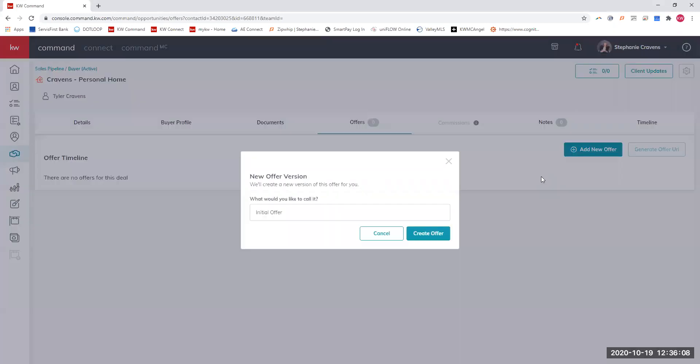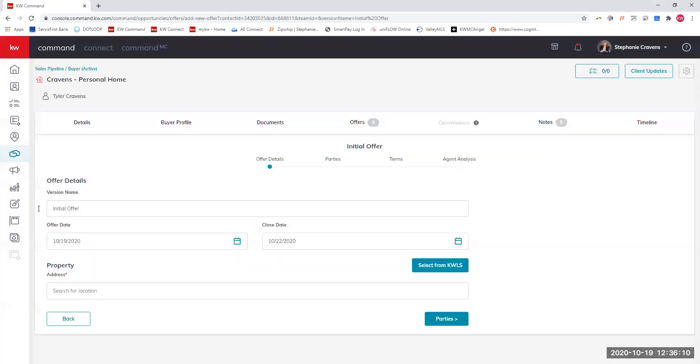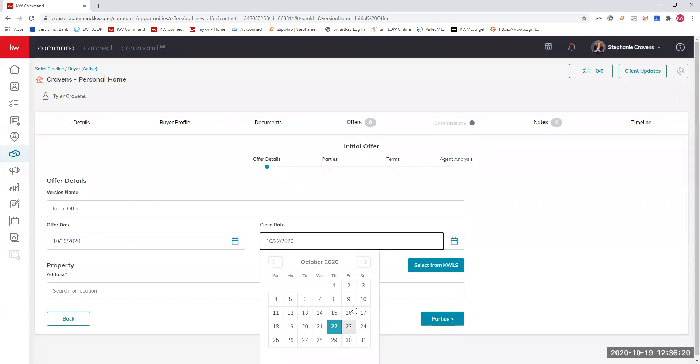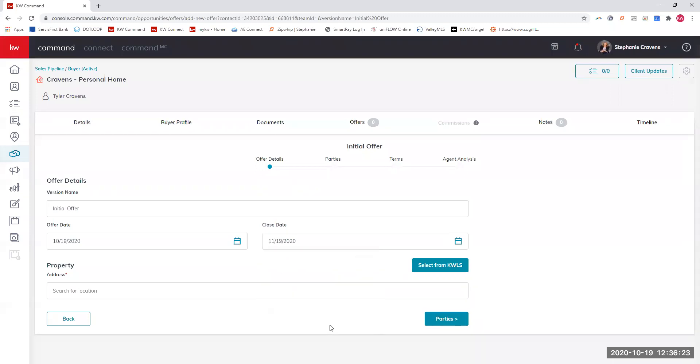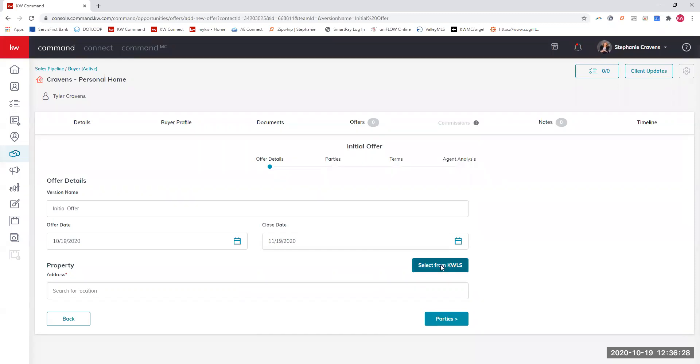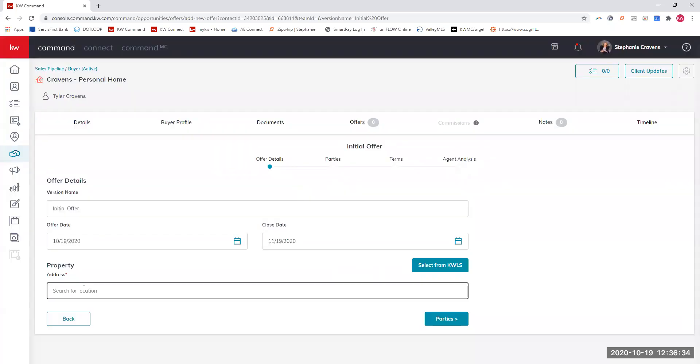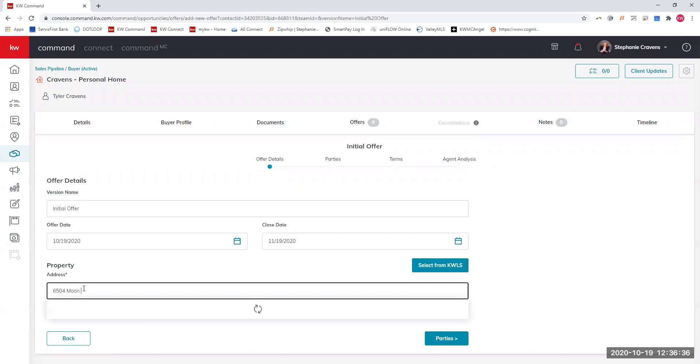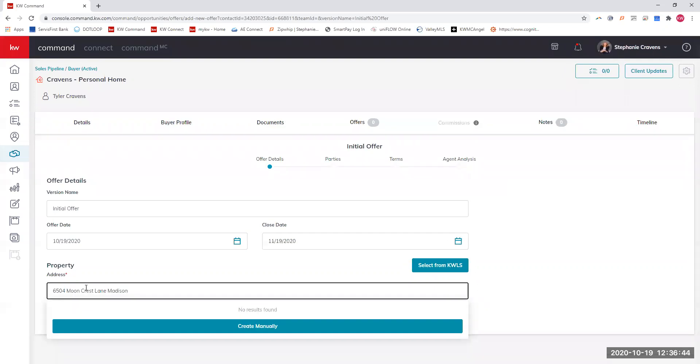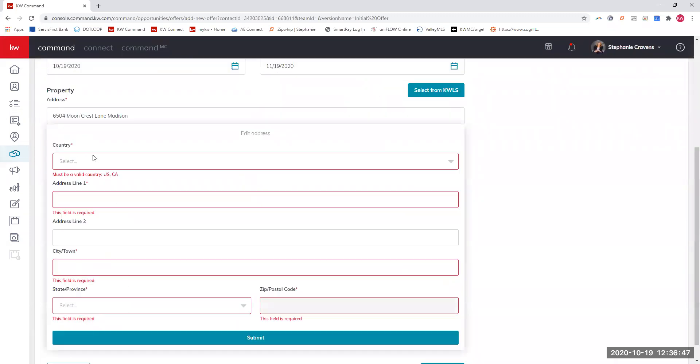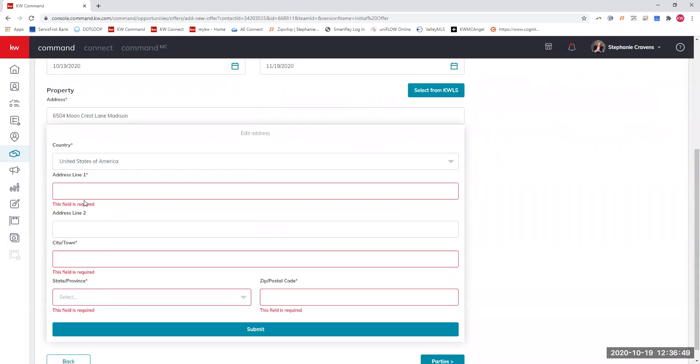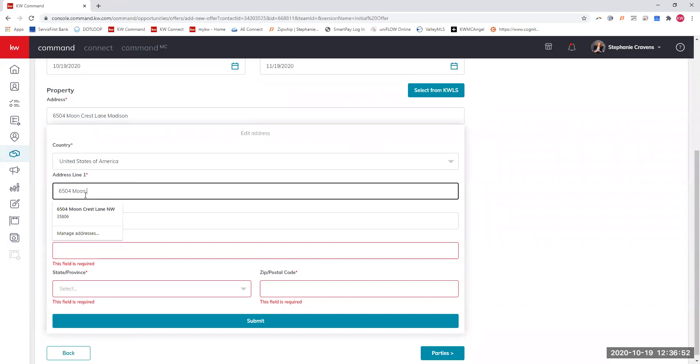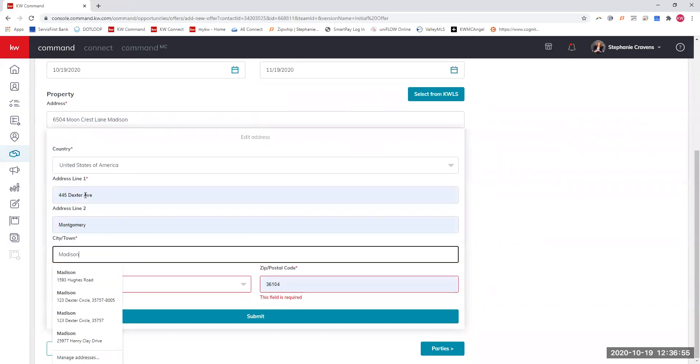We're going to add an offer. This is the initial offer, and we're just going to answer some of these questions. We'll call this the initial offer. The offer date is today. Let's say we want to have a 30-day closing. I'm going to find an address. I don't know if we're in a new neighborhood, so I don't even know if our address exists yet. I'm just going to put our address in here.